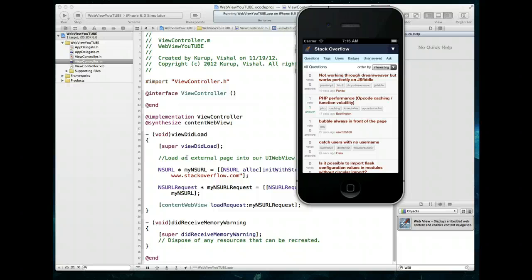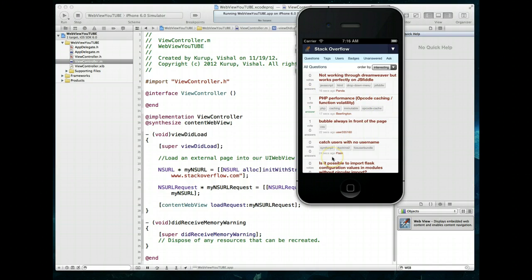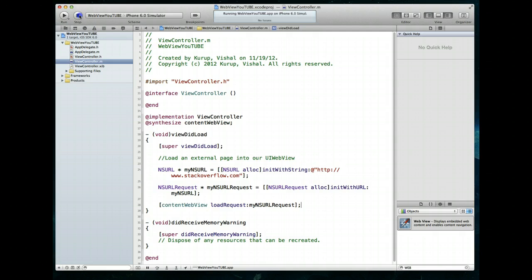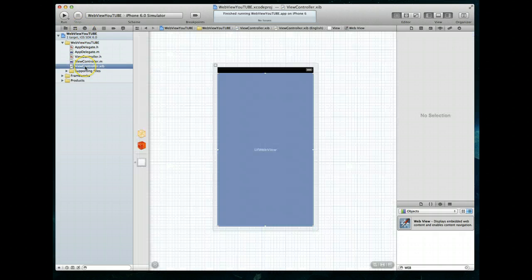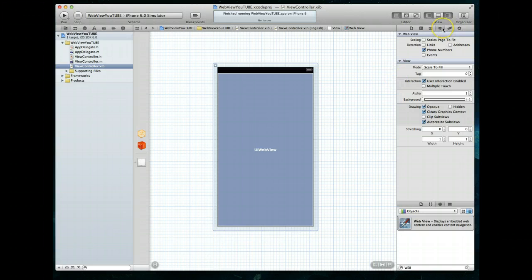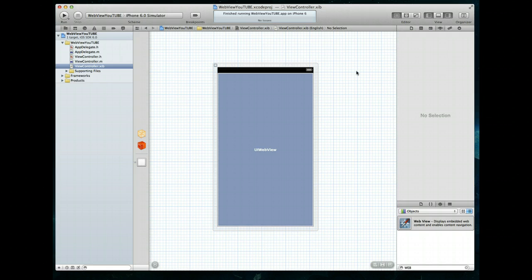We get our web view and it loads up just fine — we see the Stack Overflow website. To point out a potential gotcha: if you loaded a different website and found it was loading in the top left corner or not displaying correctly in full screen, you want to turn on one additional property. Jump into the view controller's nib file, select the web view, go to the Attributes Inspector, and there's a property called Scaling — specifically 'Scale Pages to Fit' — you want to get that checked. Save, and when you run it, it should scale correctly.